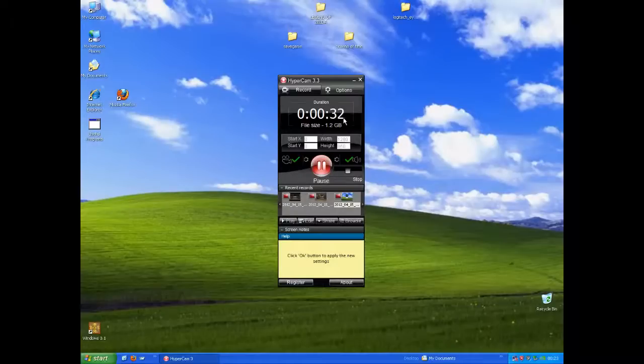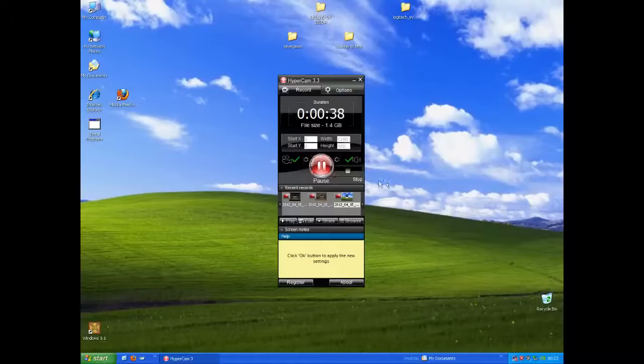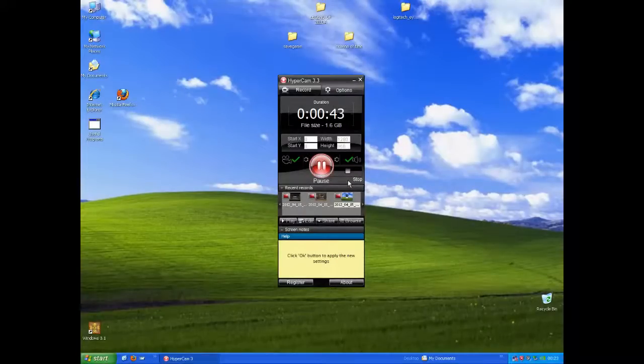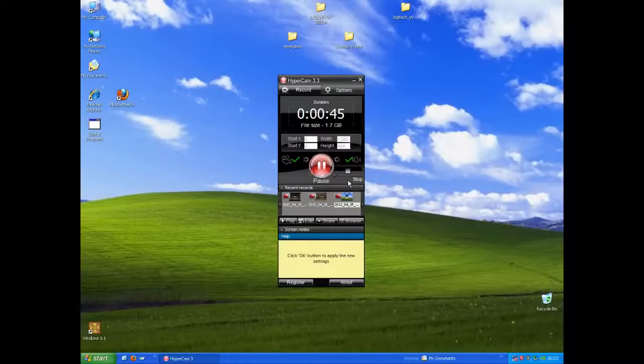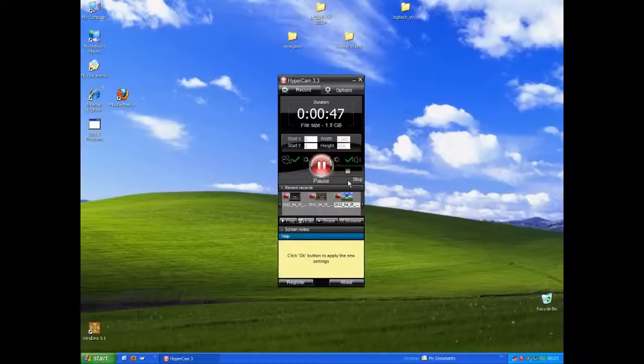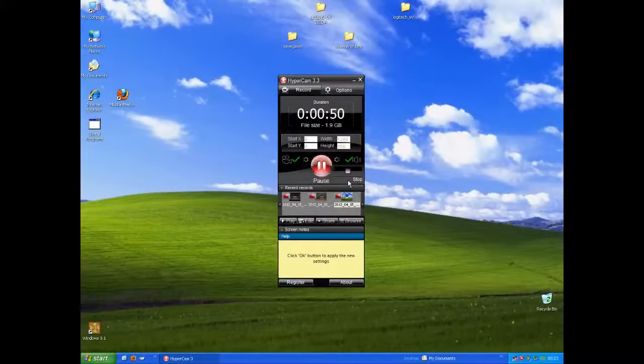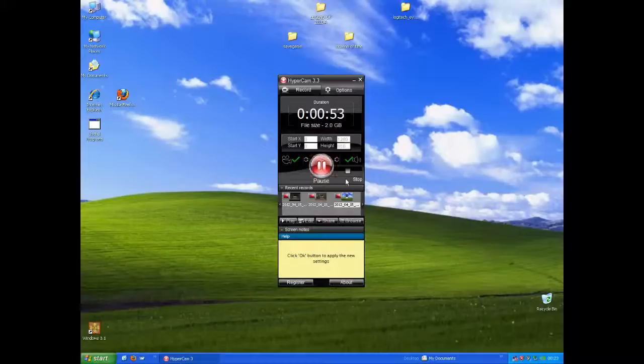See, look, 30 seconds is already one gigabyte. So yeah, to cut down on space in your clips in Hypercam 3. You can do the same thing to other recording software, like Fraps.